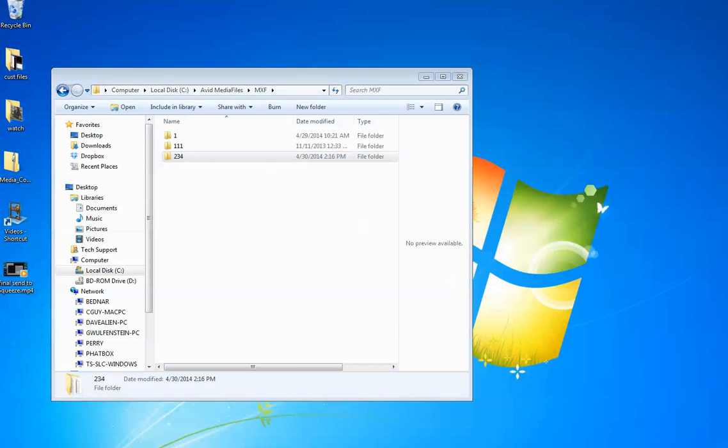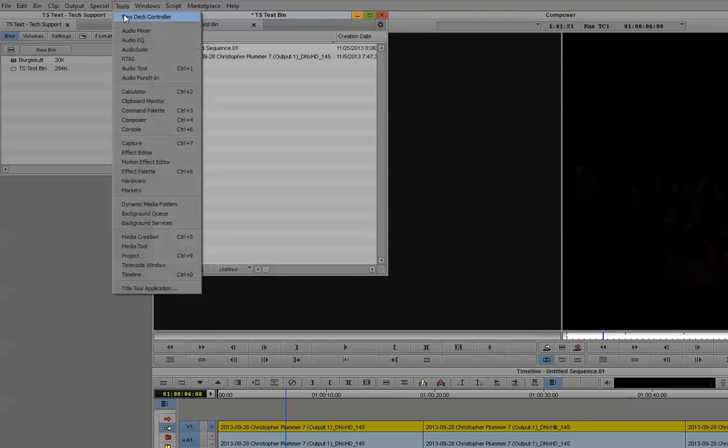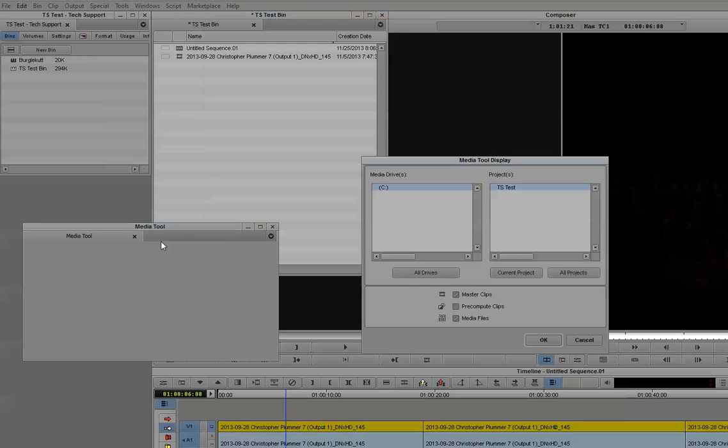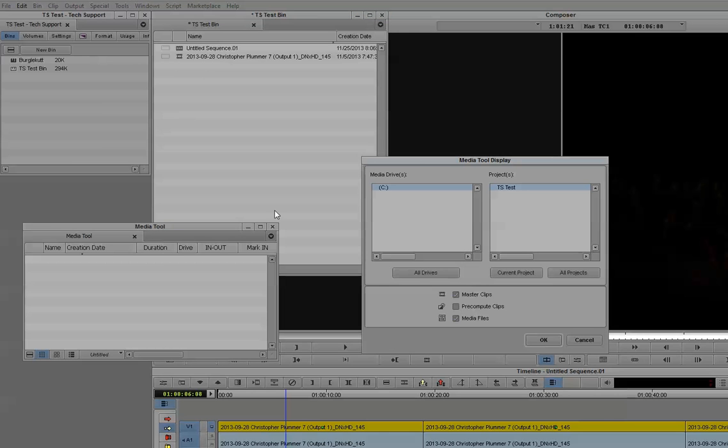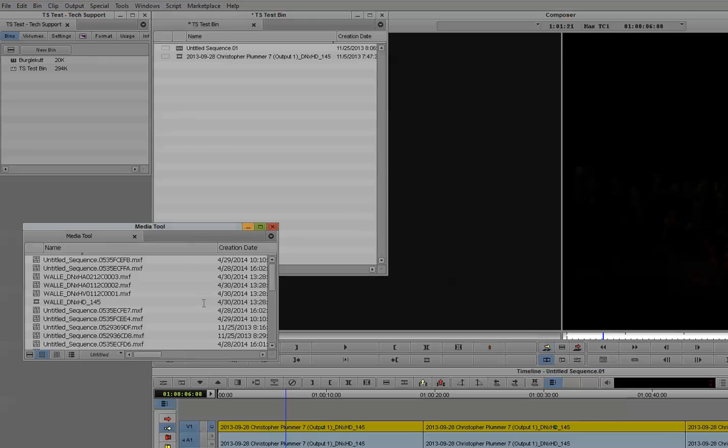Now I'm going to maximize Avid and go to Tools and Media Tool. You'll have the Media Tool display, and this is all correct. We're looking at the C drive, and this is my project I already had open, which is what I want. So I'll hit OK, and now the Media Tool will populate with the files that are inside that MXF folder in that directory I just showed you.